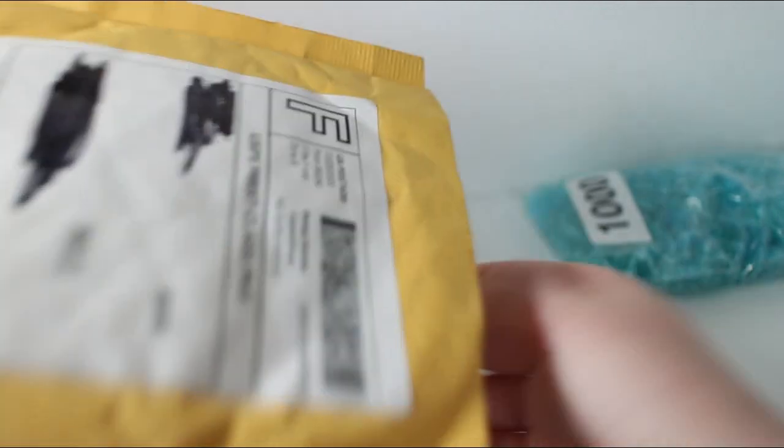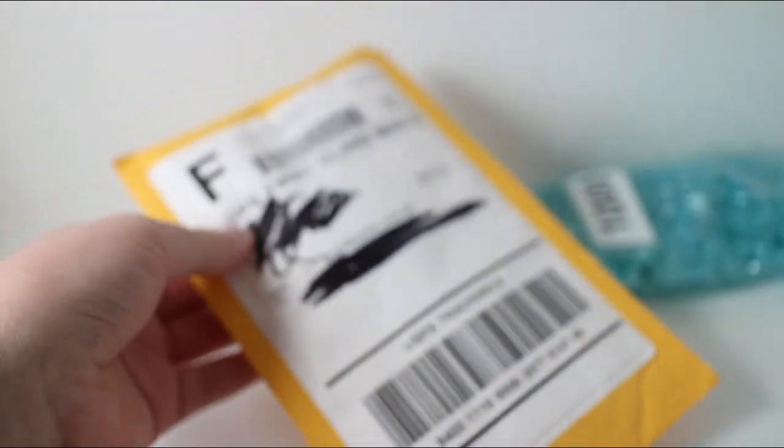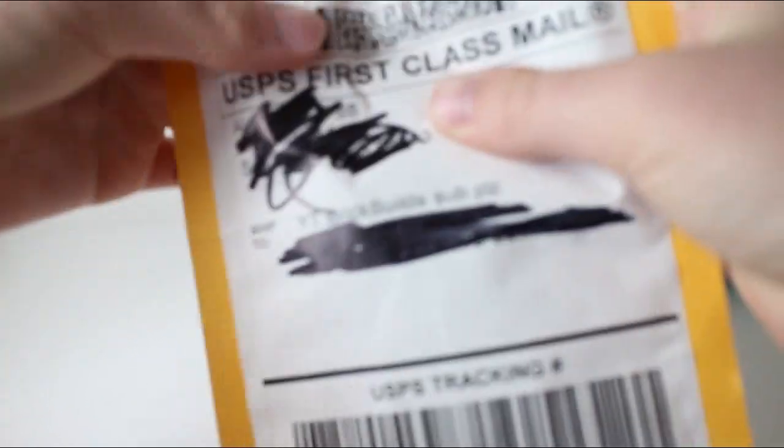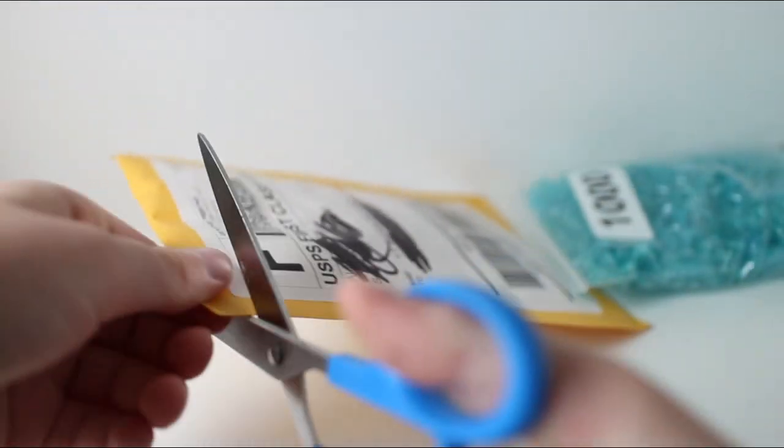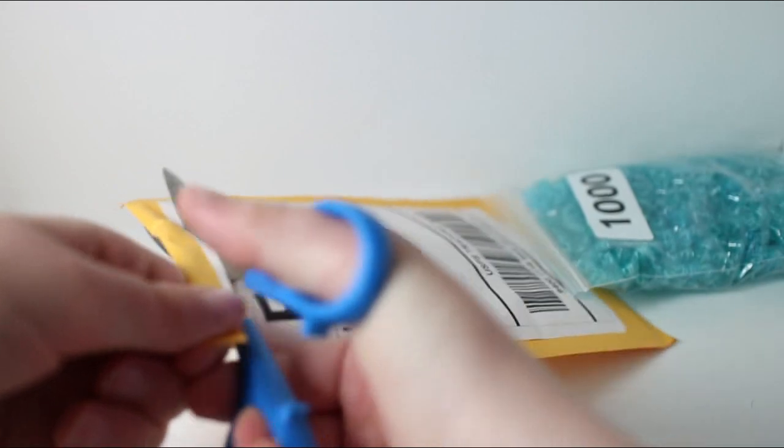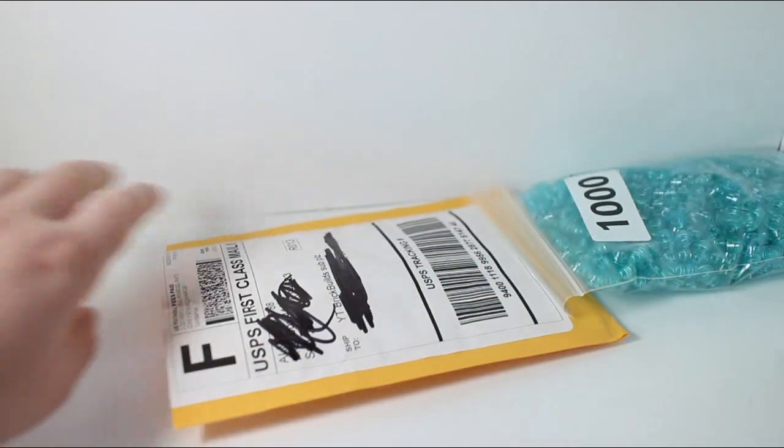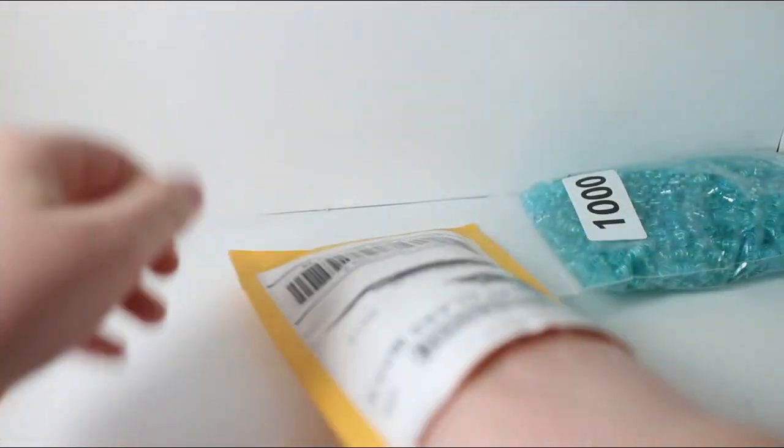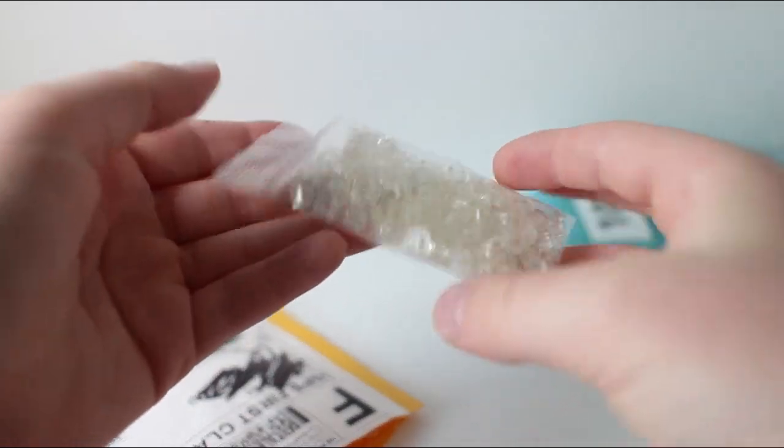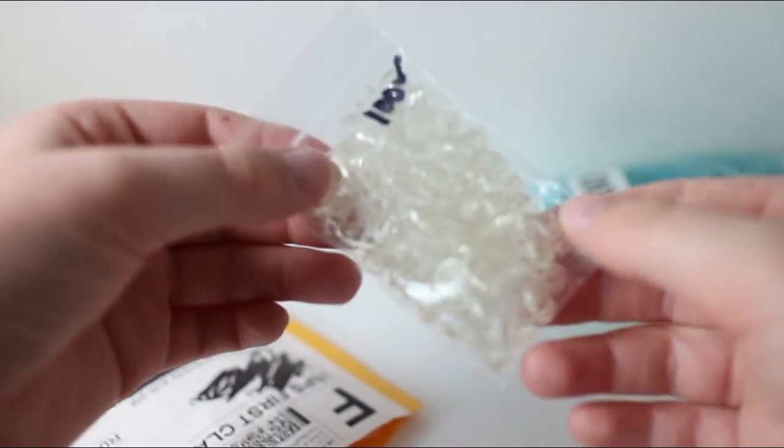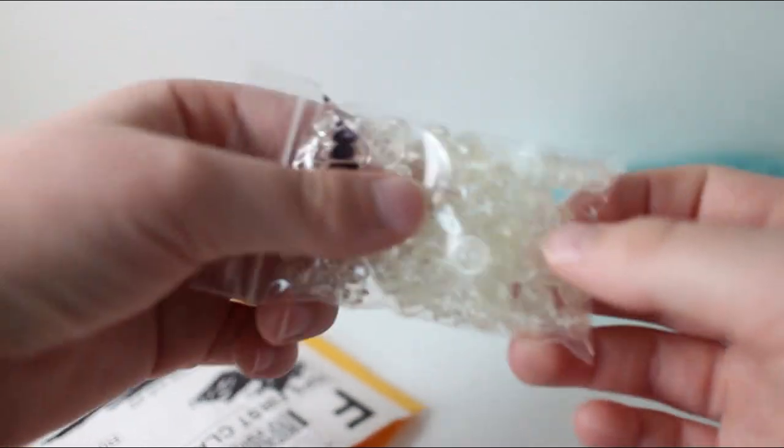Alright, then I'm going to open up the second one. Here it is, smaller package than the first one. Let's see what's inside. It is 100 clear studs. Add that to the pile.